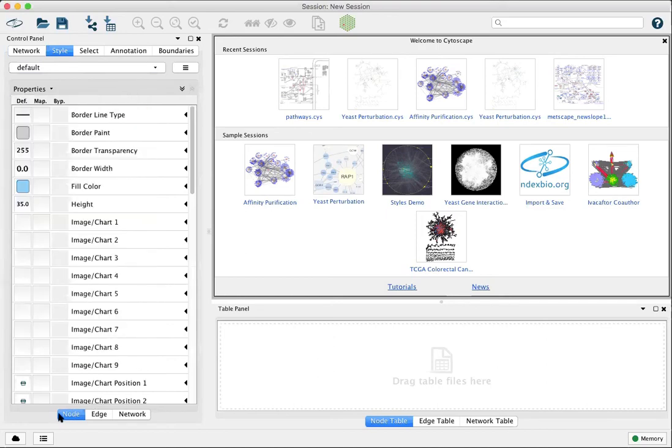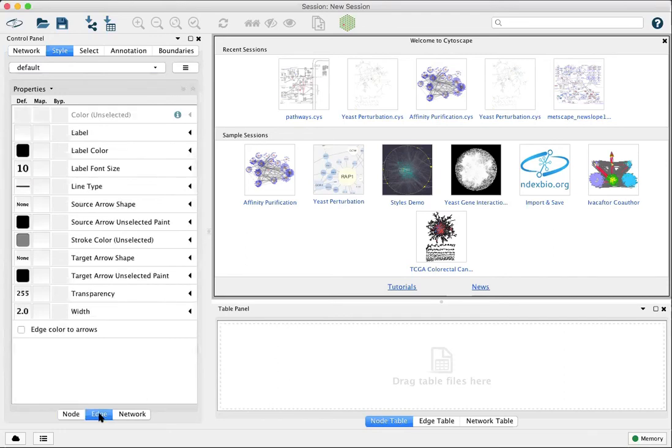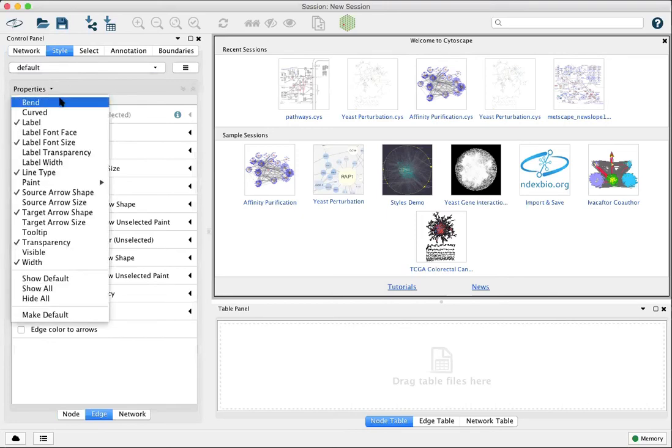In addition to the node properties, the same thing is the case for the edge properties. Go to the edge tab within styles and under properties you can see there's some hidden properties.